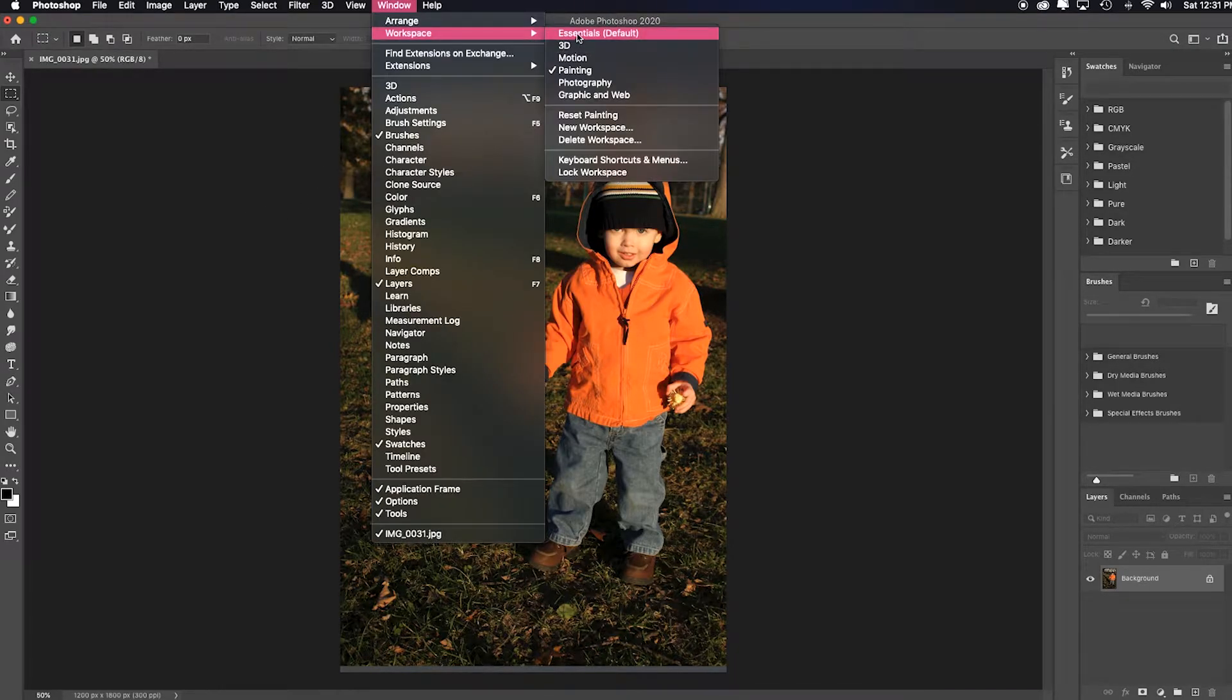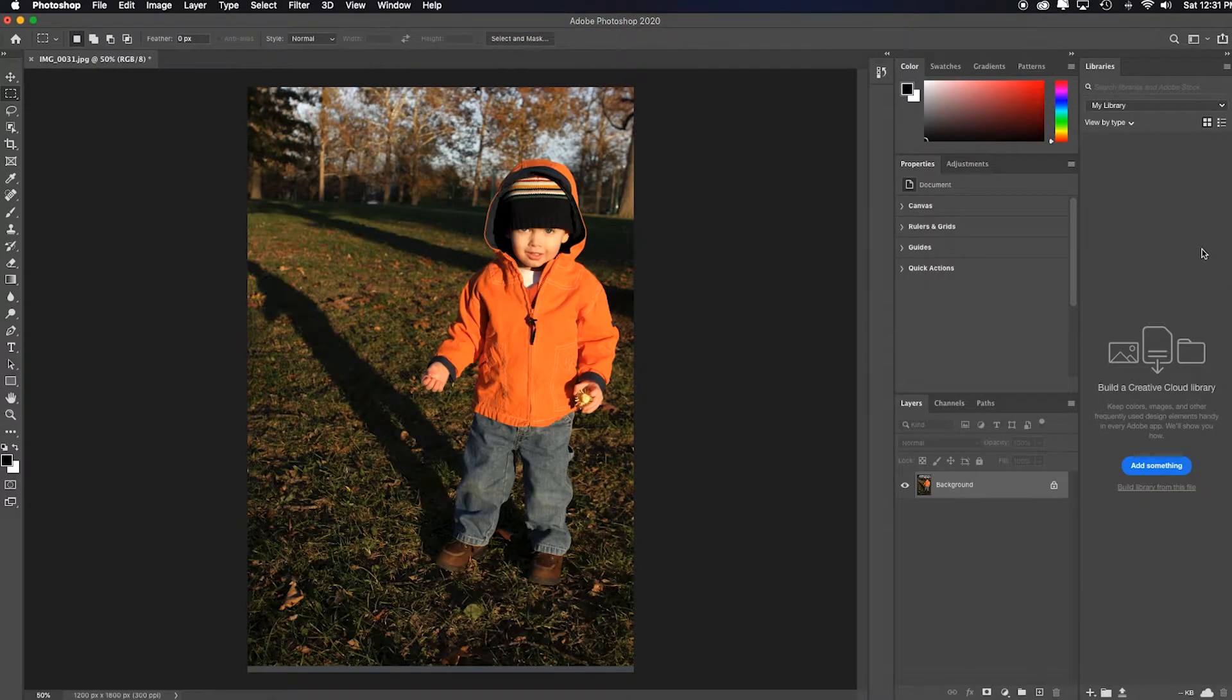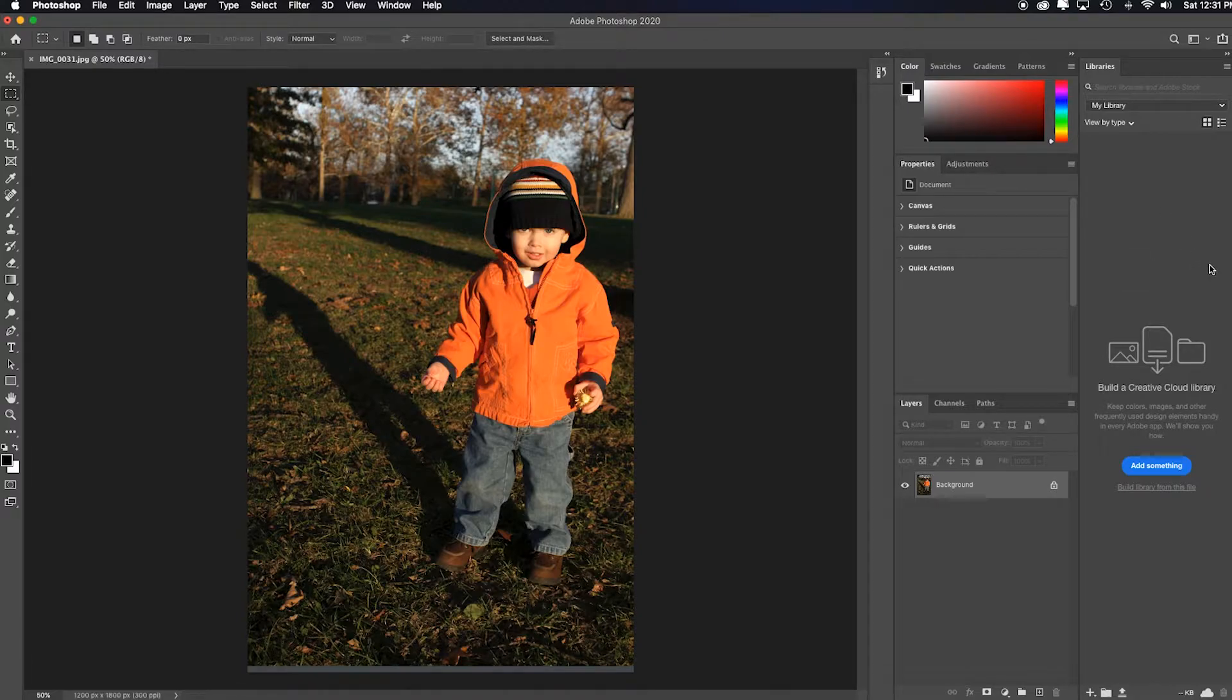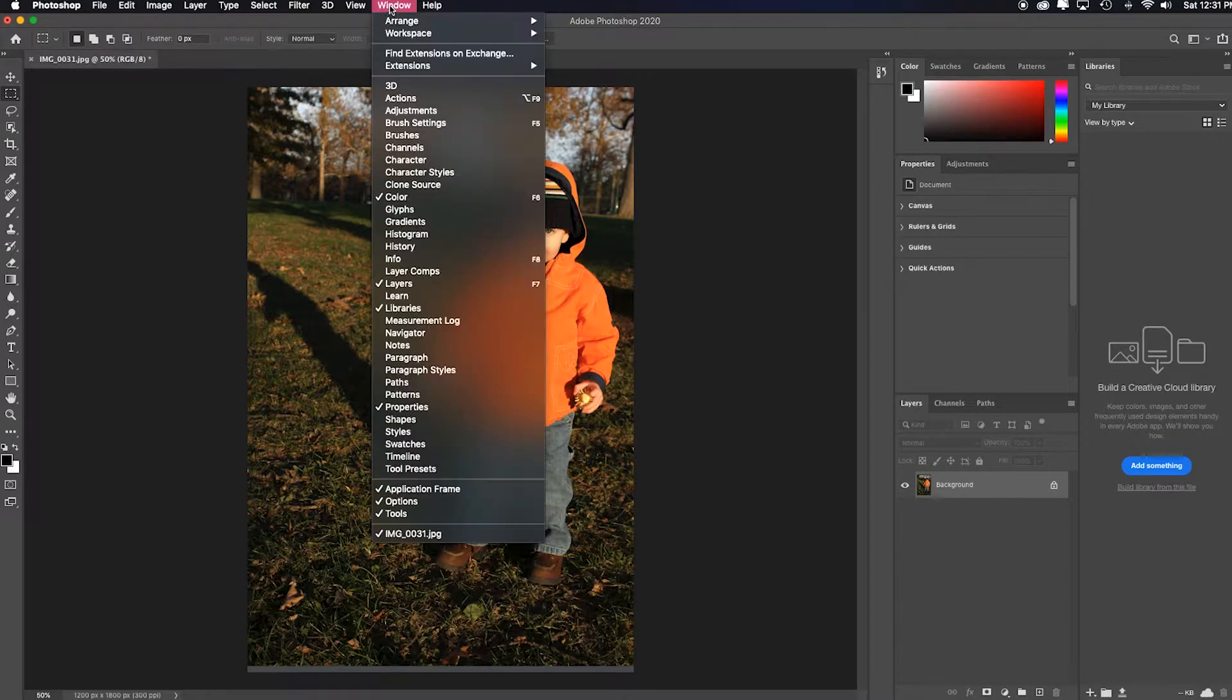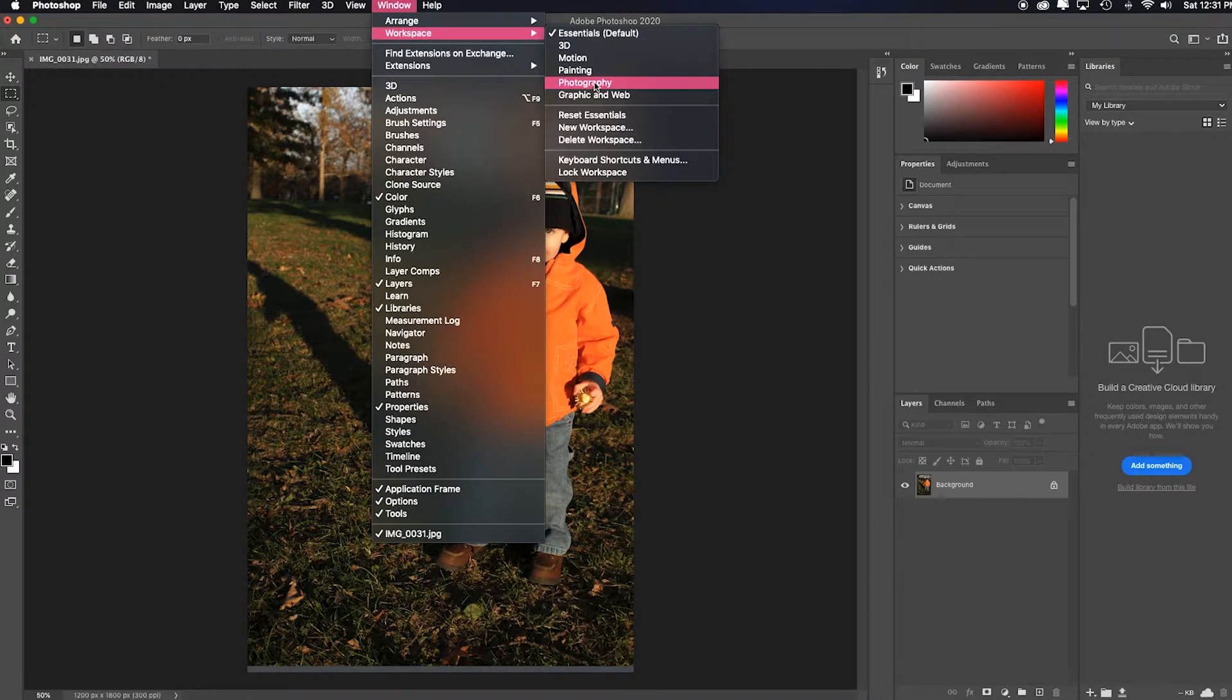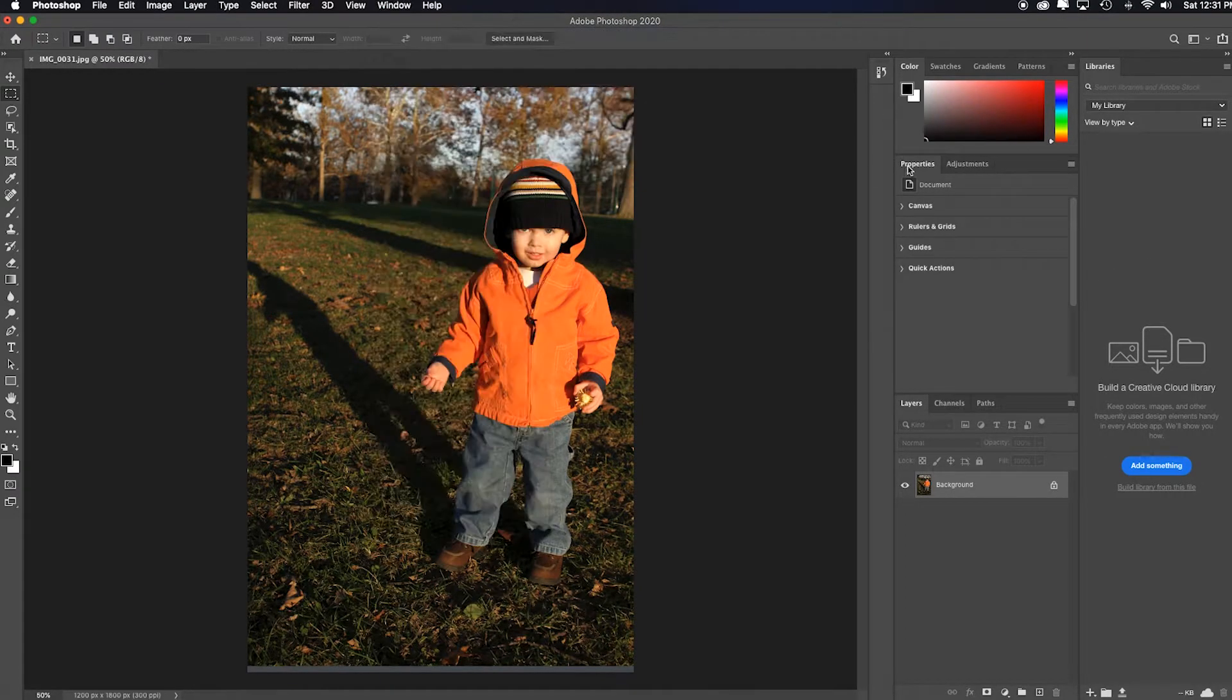You can always go back to the essentials - this is the default workspace. So let's set up a custom workspace. I want to set up one for my general photography needs, which is a bit different than the one they give you. Here's how you do it.